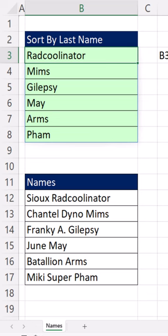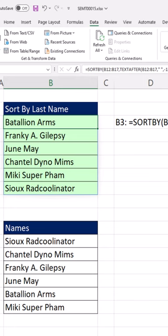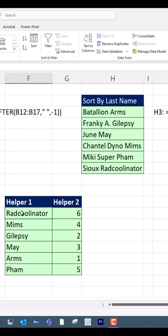We want to use SORTBY and an array — sort these, comma, by that array. Close, Control-Enter, and bam, we have sorted by last name. And it's so much easier than the old school way. One, two, three different formulas.